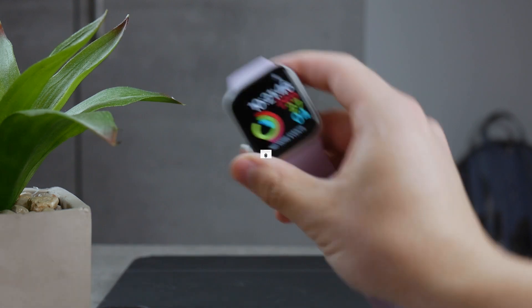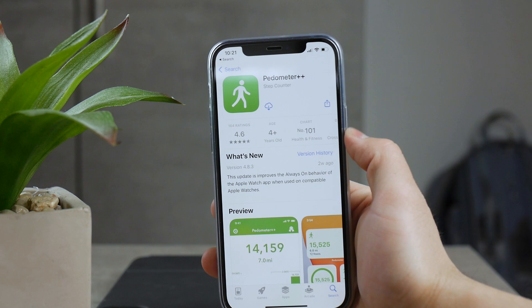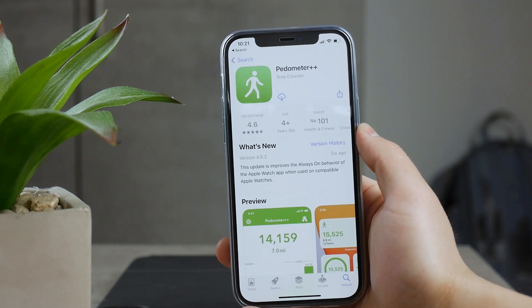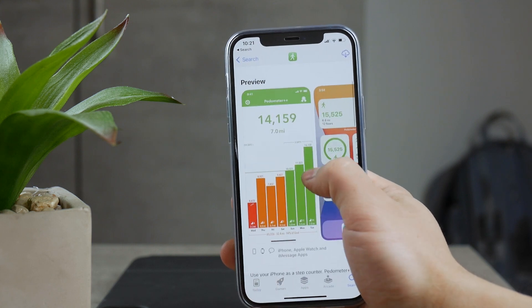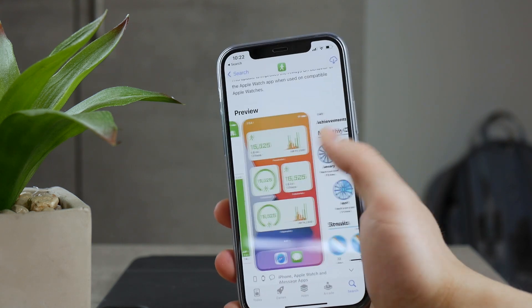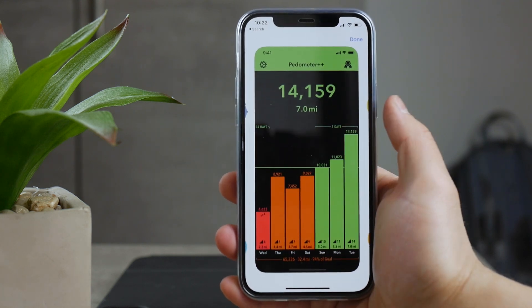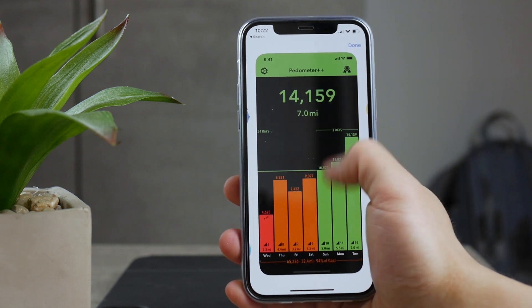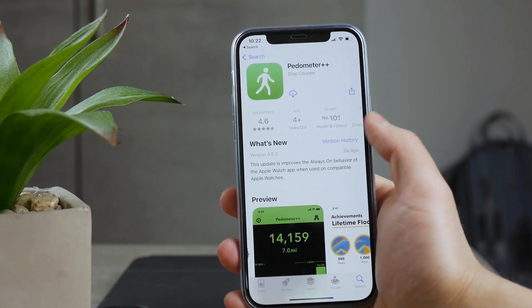The third-party app you can download to track steps and display the amount of steps on the watch is, in my opinion, Pedometer++. It is a free app which gets the job done and it is very popular, so a lot of people will definitely recommend it. It also comes with a complication so you can display the data on the watch.